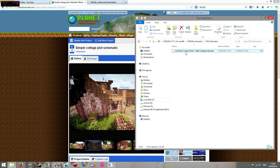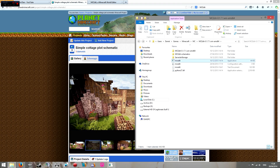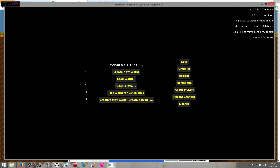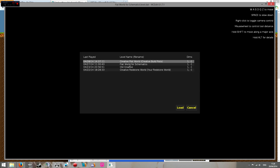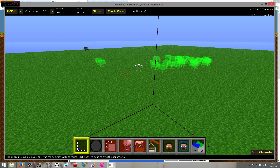Once you've done that, you want to actually load up the application — MCEdit — which I've already done just to speed up this video. You will be presented with this rather bland-looking screen. Don't worry about any of this stuff. Just go to Load World, and this will show you all of your Minecraft worlds. Load in the one that you want to put the schematic on. I've prepared a flat world for demonstrating this, so I'm going to double-click that to load it in.